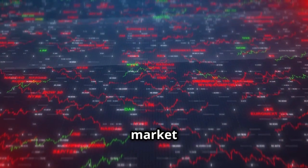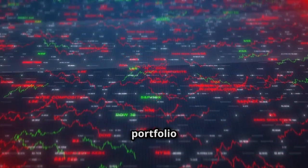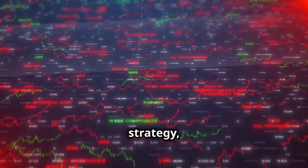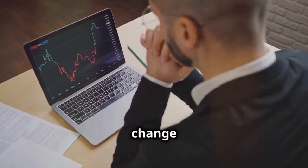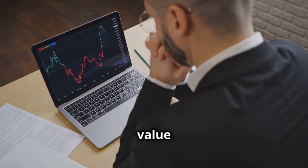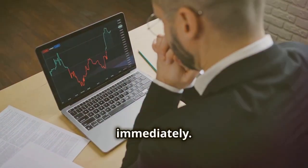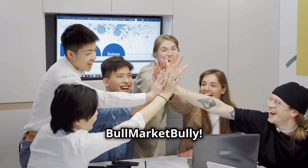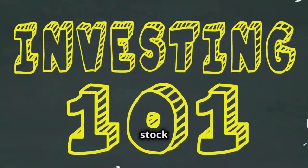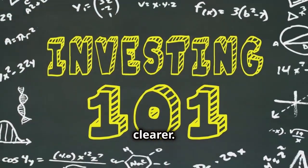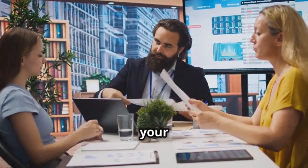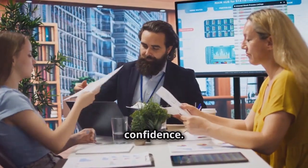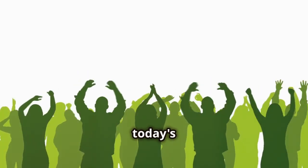These actions can influence market perception and your portfolio strategy, but don't change the fundamental value immediately. Thanks for sticking with us at Bull Market Bully. We hope this breakdown makes stock splits clearer. Navigate your investment journey with confidence.